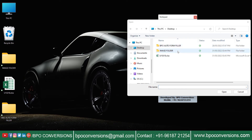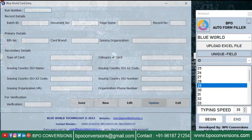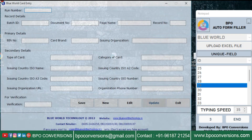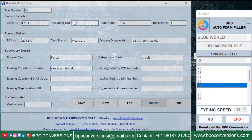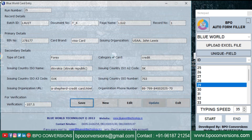Then upload the converted Blue World Excel file. Select the forms you want auto typed. Log in to the Blue World form filling software. Press the begin button and place the cursor in the BPO Conversions software.